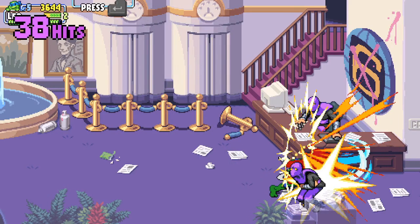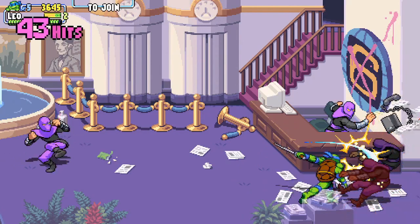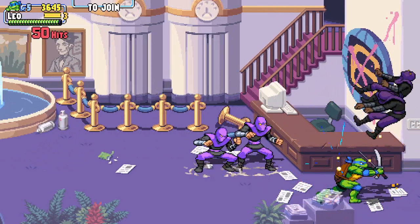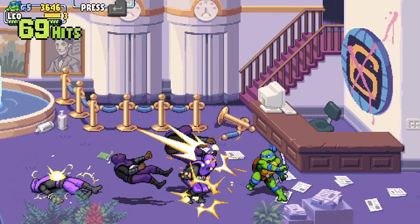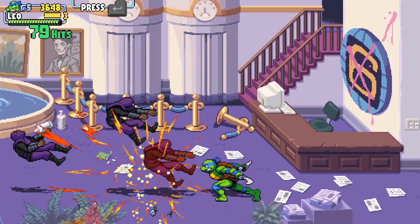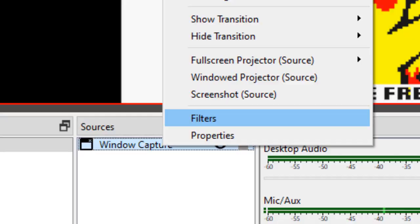But what if they don't match? Good question. To be honest, it doesn't really matter with pixel art games, as you can see here with Shredder's Revenge. The game and canvas resolution don't match, but it still looks good.